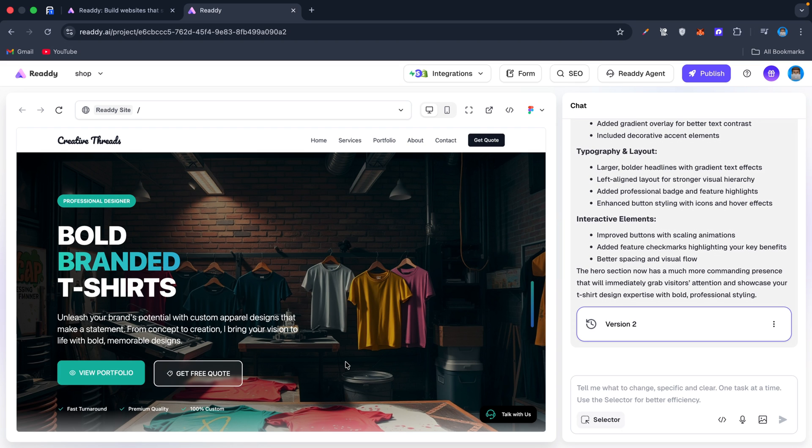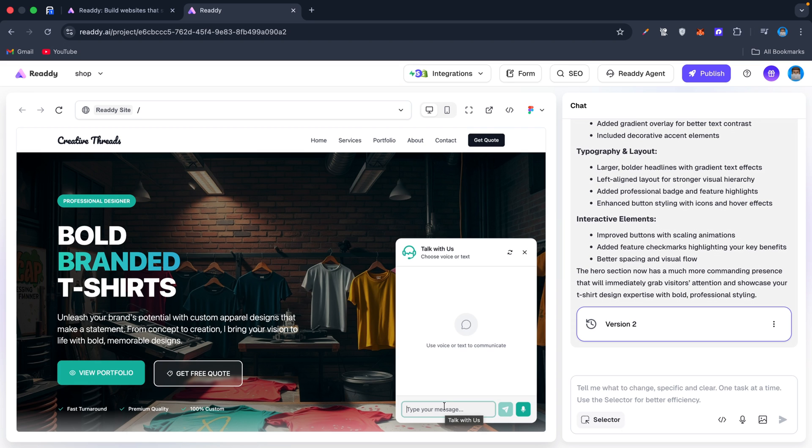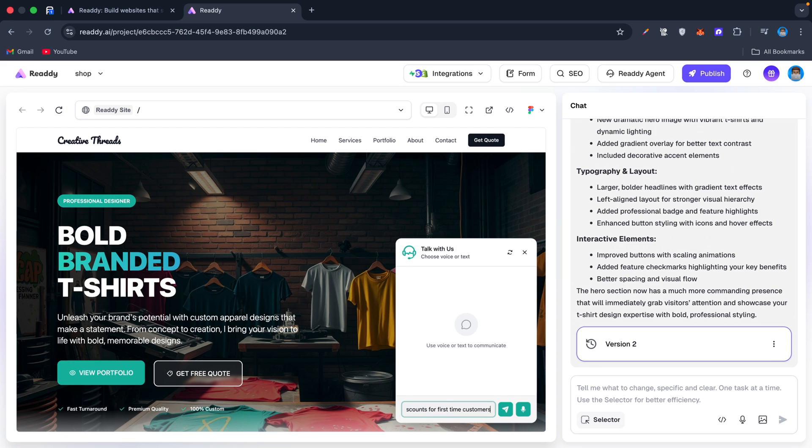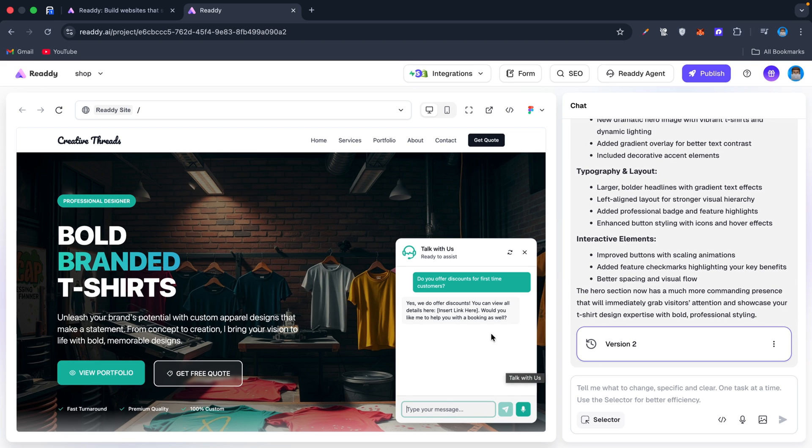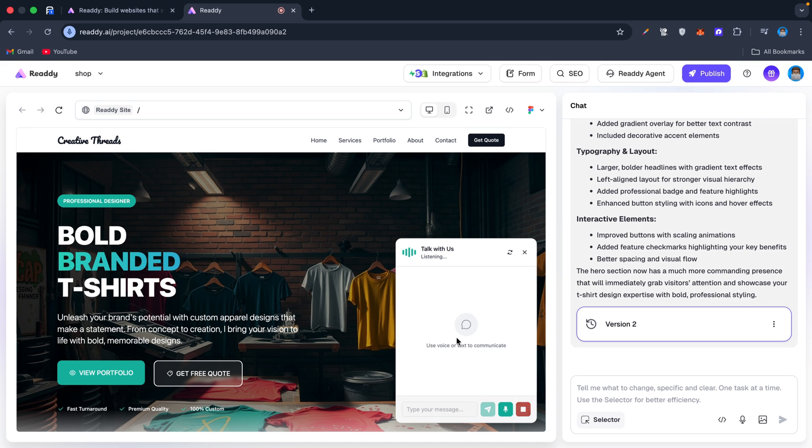Now here's where Ready gets interesting: the agent. Think of it as your website's 24/7 virtual assistant. It works in two modes: chat and web call. In chat, I can ask 'Do you offer discounts for first-time customers?' and the agent replies instantly, pulling info from my site. In web call mode, I can say 'I'd like to book a 15-minute consultation this week.'